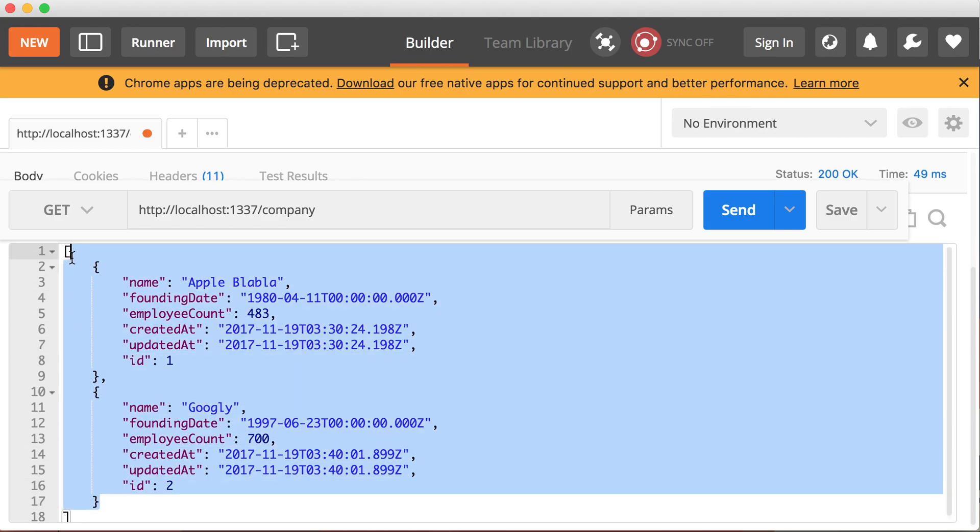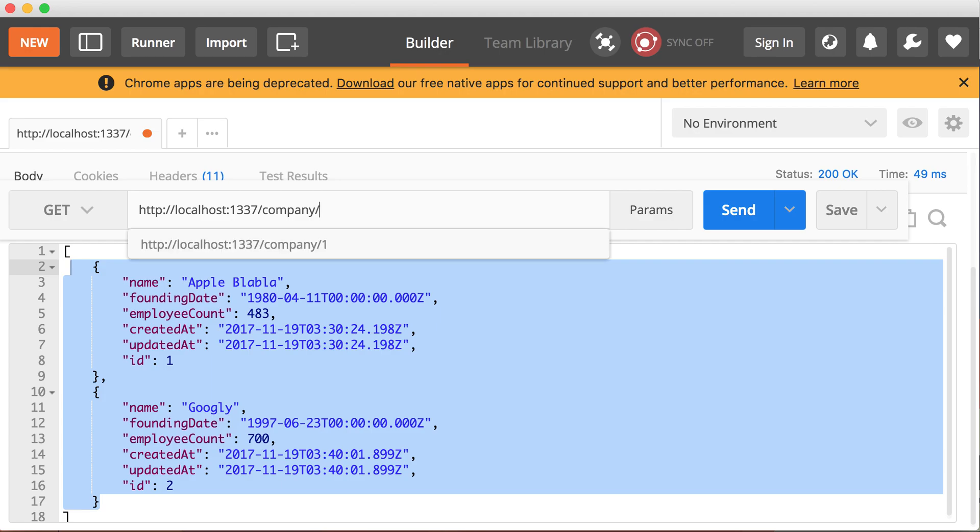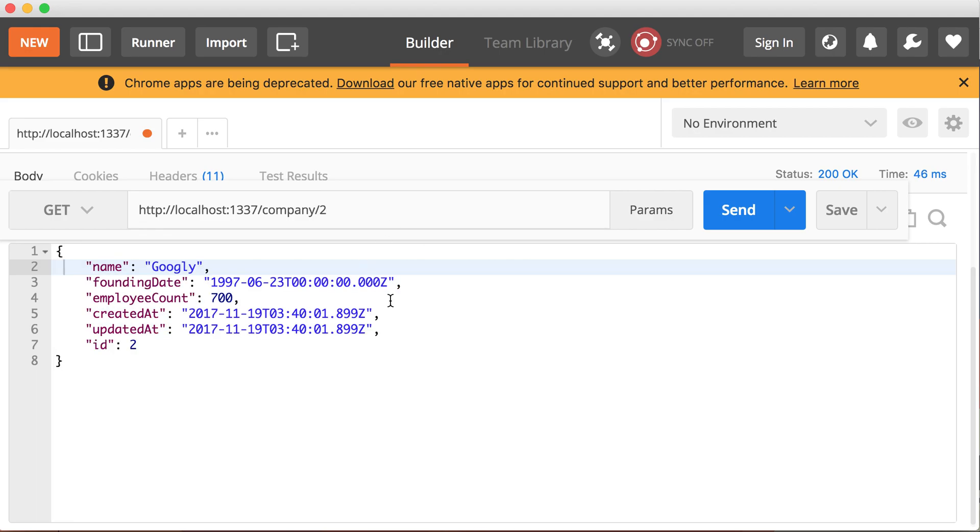So we learned how to create a record. We learned how to fetch all the records and how to fetch a specific record. Like if you want to get Google, you can say slash two and you're going to get it. Now let's learn how to update a record.